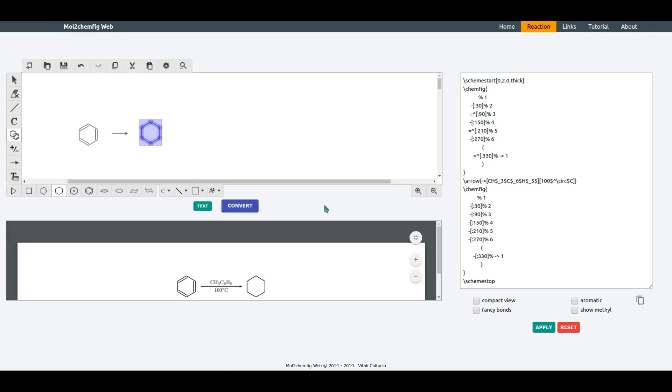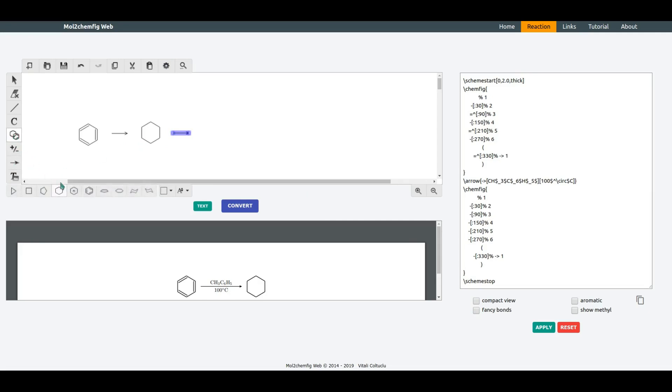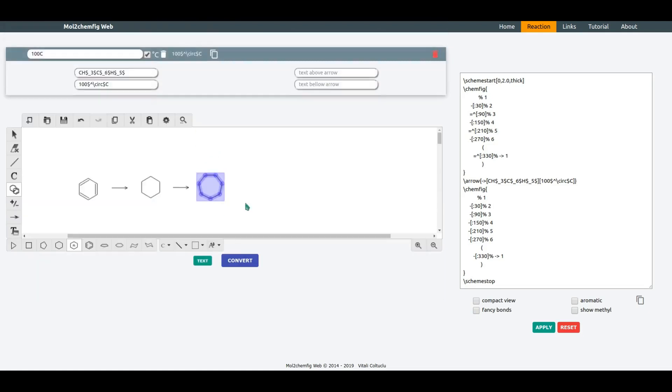If you have a multi-step reaction, you can just continue drawing the next step. And now don't forget to update the conditions by clicking on the Text button.